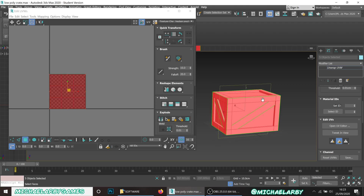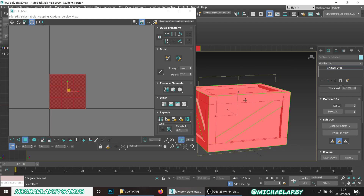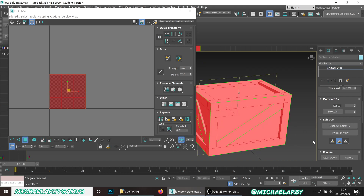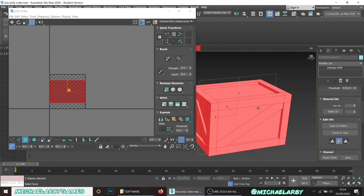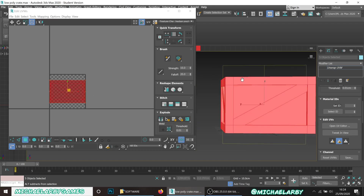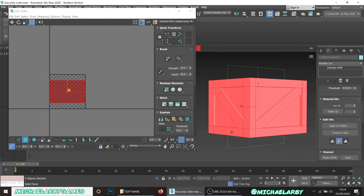I want to get rid of these pre-existing green seams and make my own. With everything selected, hit the 'Quick Planar Map' button in Edit UVs. That gives a projection of this model onto the texture space - you can see the projection coming out at the angle of the yellow square. I just find it's a great way of getting rid of those seams and gives us a good starting point.